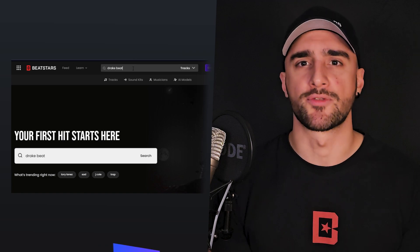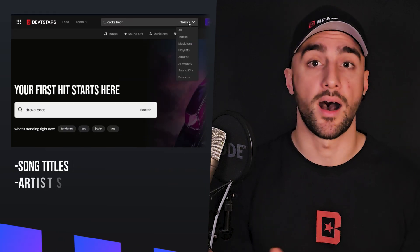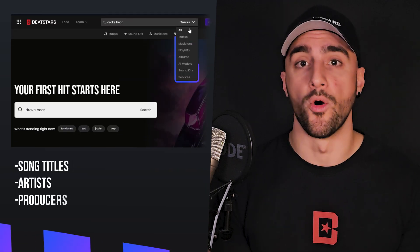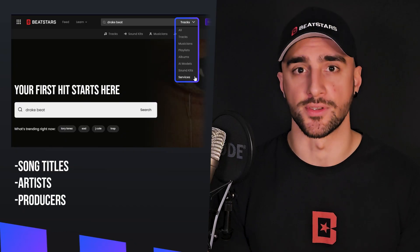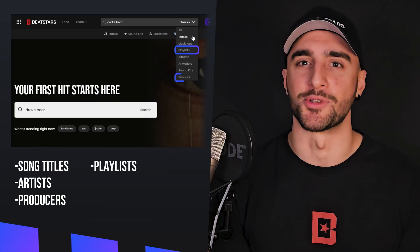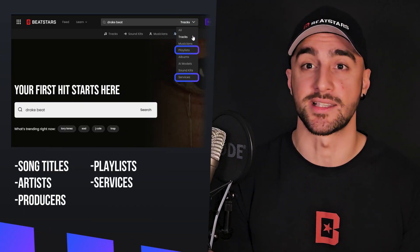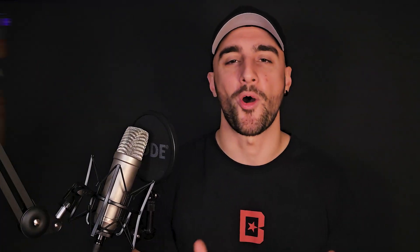You can search for specific song titles, artists or producers using the multiple dropdown options. Looking for a playlist or specialised services like mixing and mastering? There are options for that too. This functionality simplifies the scouting and buying process for your customers, allowing them to quickly create their own experience the moment they step on the platform.